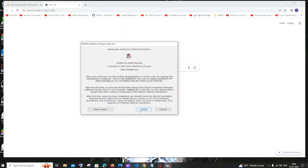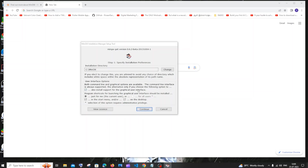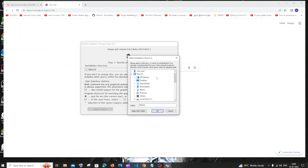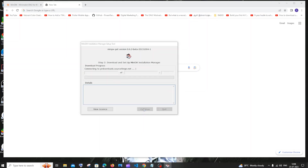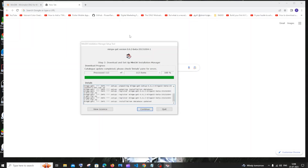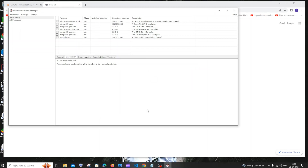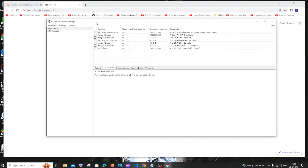Click on install. Here you need to select the directory where you want to install MinGW. If you want to change it, click the 'Change' button. I've changed the path — just click on continue. Make sure the required options are checked, then click continue and the download process will begin. Once everything is downloaded, click continue and you'll get the MinGW installation manager.